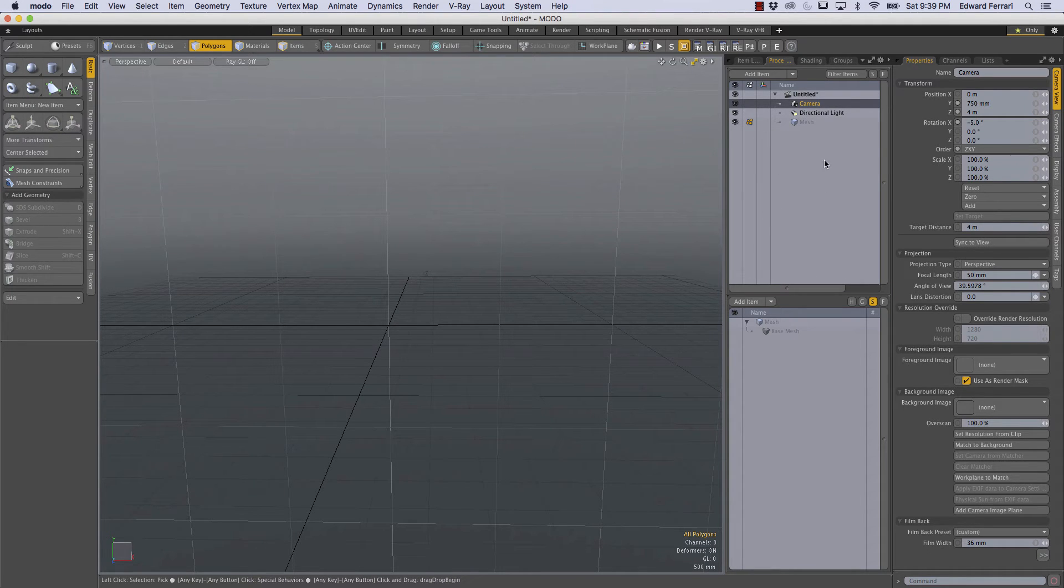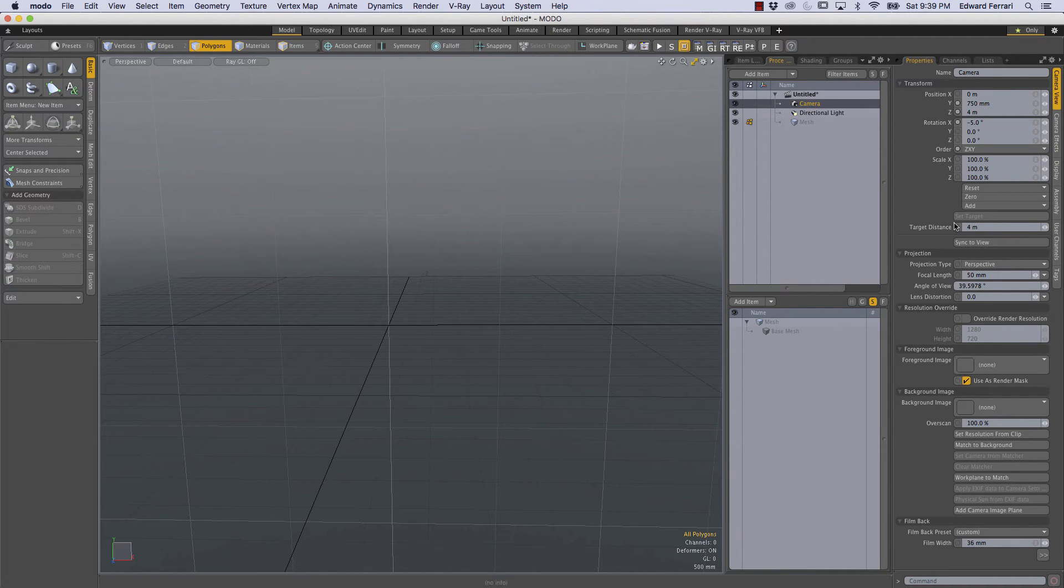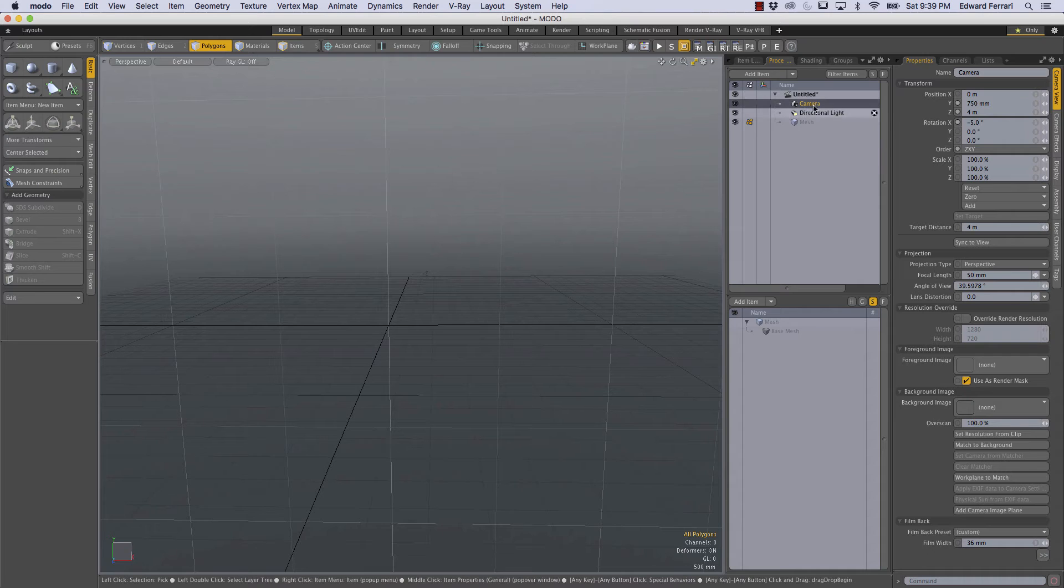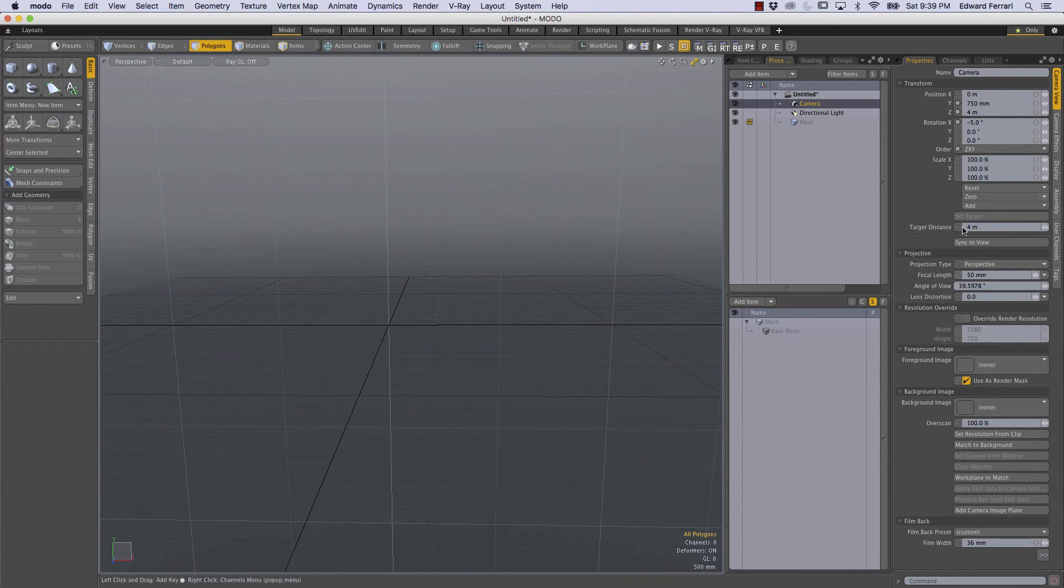And another positive thing about this is the properties tab is now filling the entire vertical space so that with something like the camera which has a lot of properties we can see more of them all at once.